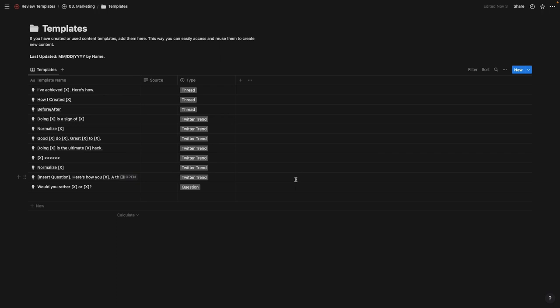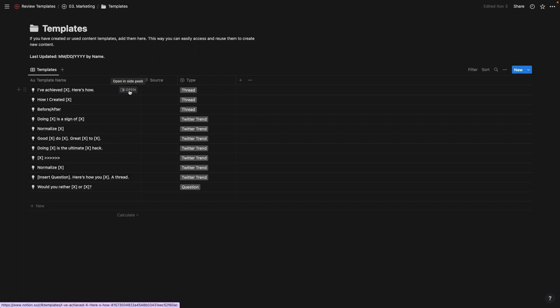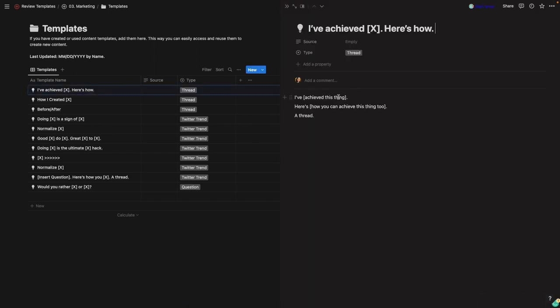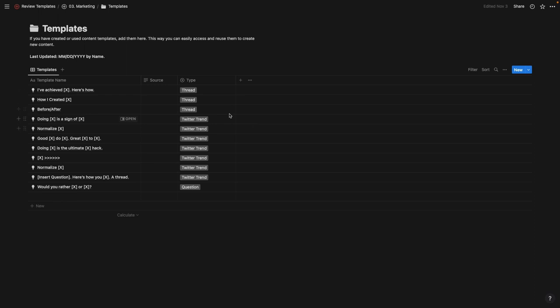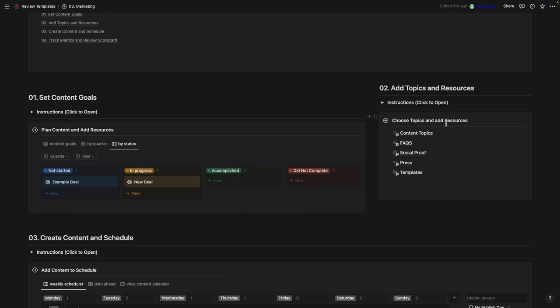Templates is for content templates you've purchased or seen on social media — trends like 'Normalize [X]' — giving you a starting point when creating content. Or maybe you've created your own templates, like a consistent format for threads. You can pop those in here and reuse them anytime. For example: 'I've achieved this thing — here's how you do it' as a thread template. Add your own, or upload any you've purchased.